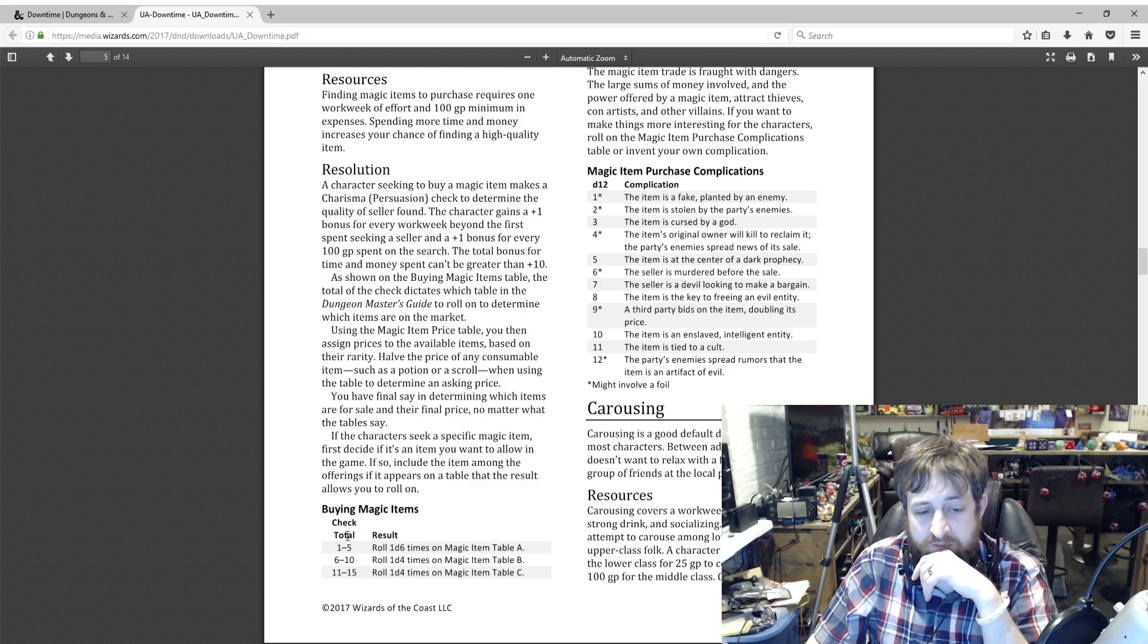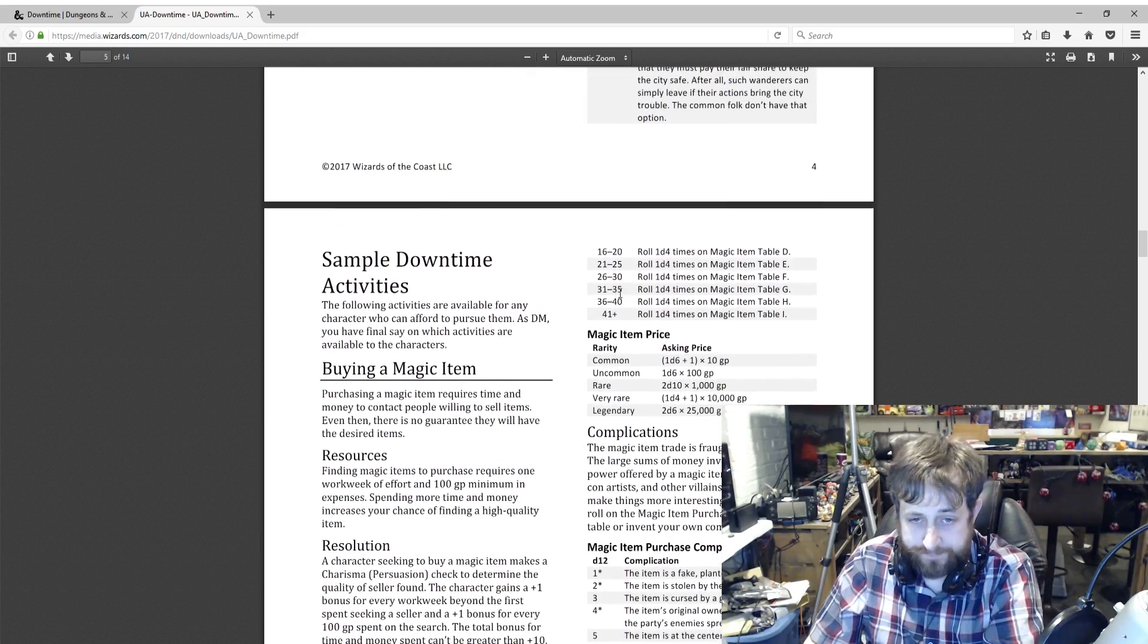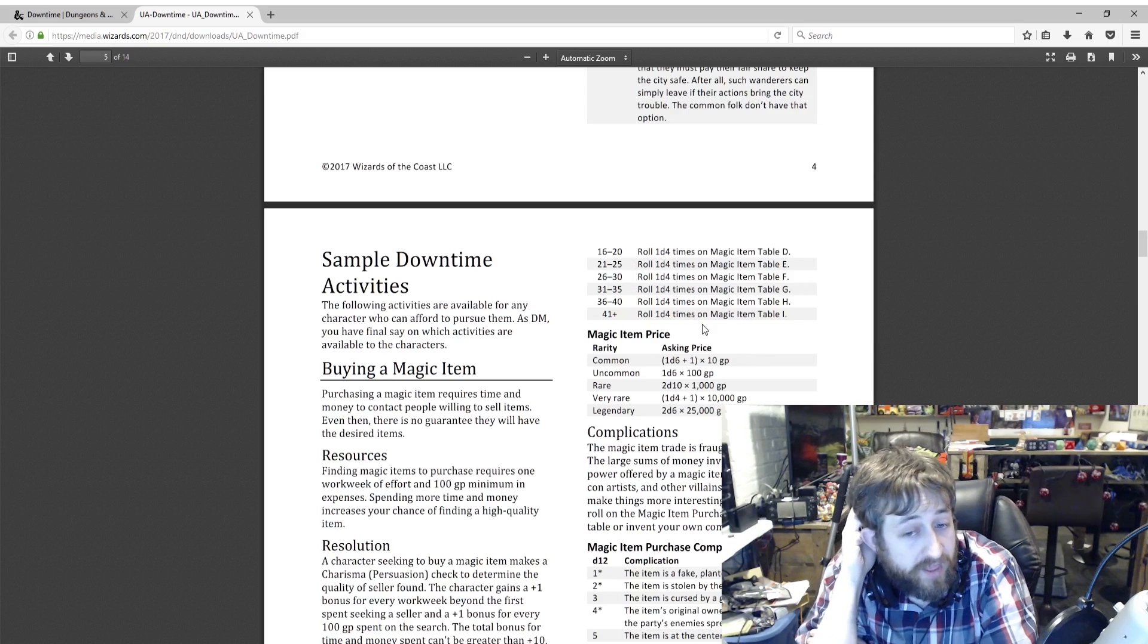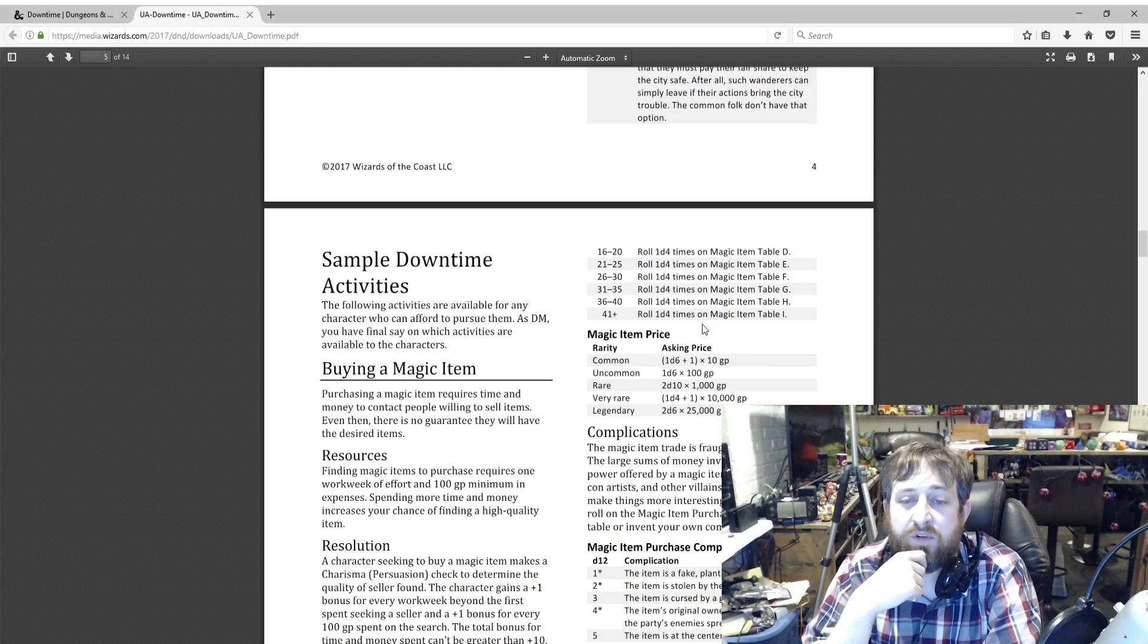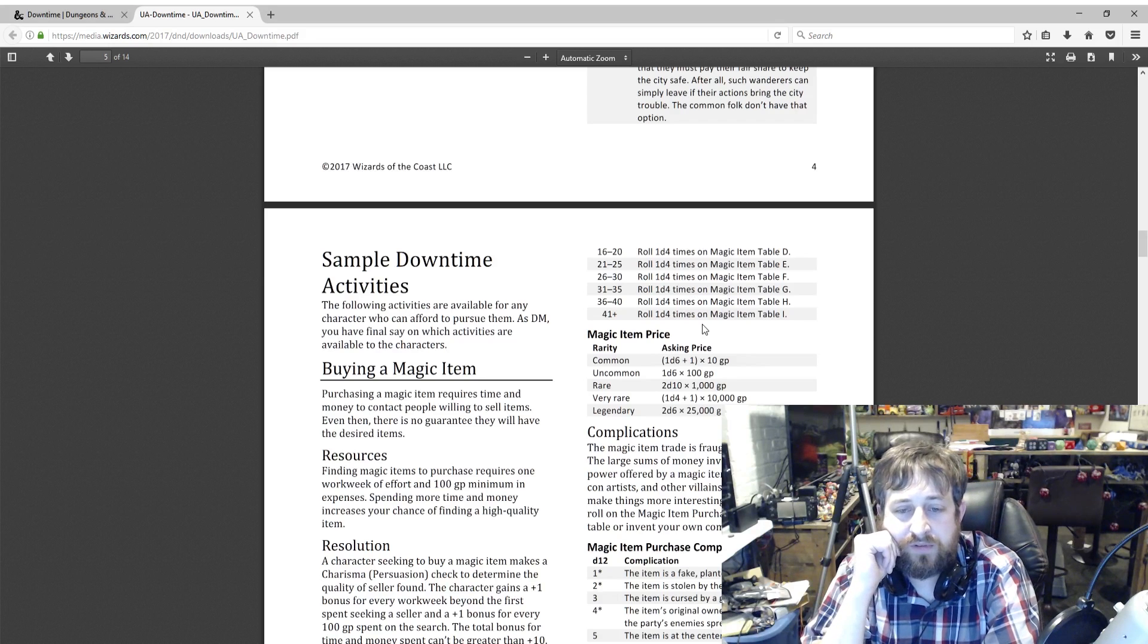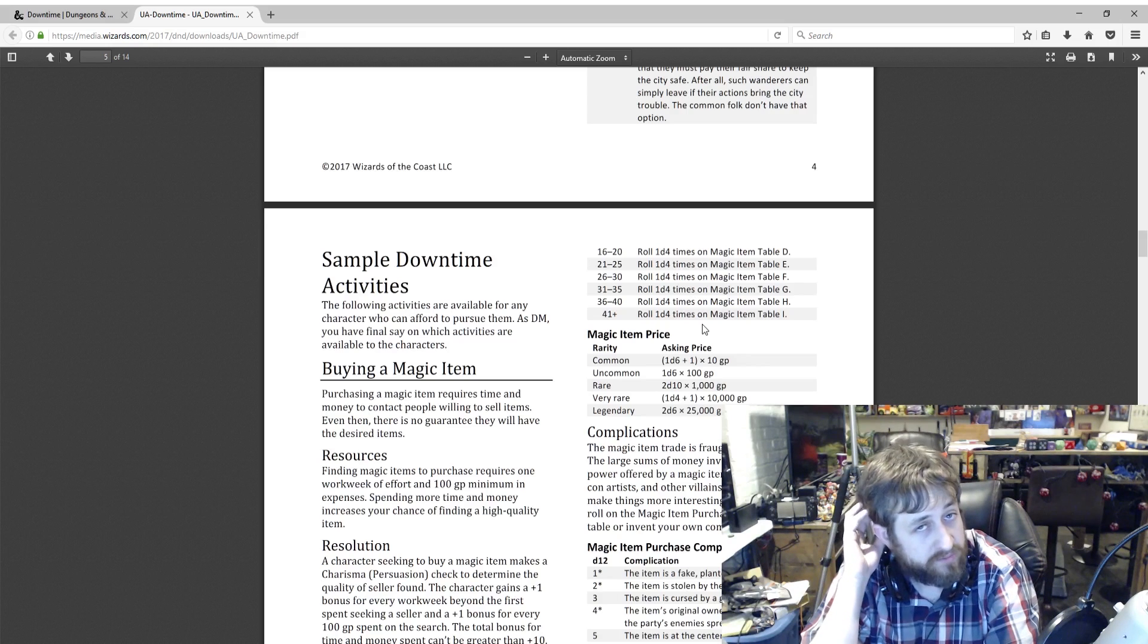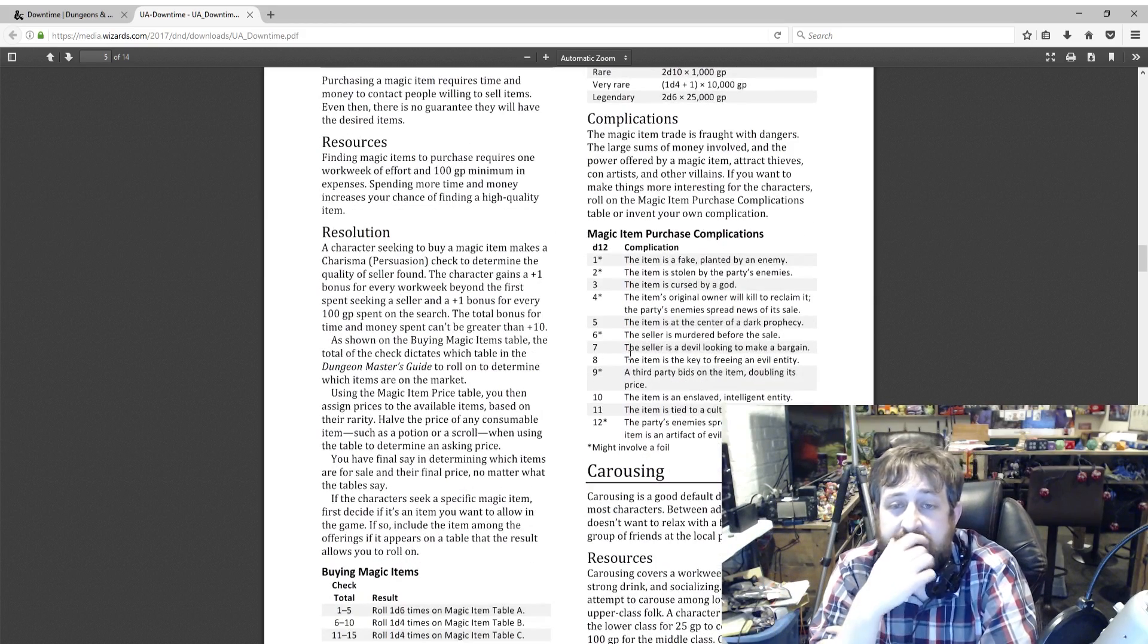So if their total roll equals one to five, it's 1d6 on Magic Item Table A. Six to ten, 1d4 on Magic Item Table B. 11 to 15, 1d4 on Magic Item Table C. The Persuasion check goes up and up all the way to 41 plus to get on Magic Item Table I. Then what is the asking price for this? Common is 1d6 plus 1 times 10. Uncommon is 1d6 times 100. To give you an idea, I could sell an uncommon magic item for anywhere between 100 to 600 gold, and then 2d10 for rare, so you got a minimum of 2,000 gold, and so on, all the way up to legendary items, which based on the price alone are going to be very rare or legendary for you to be able to purchase one in a store. Then here's a list of complications. The ones with the asterisk might involve a foil. The item could be cursed, it could be fake, it could be a stolen item, someone who had it before wants it back. You get the point.